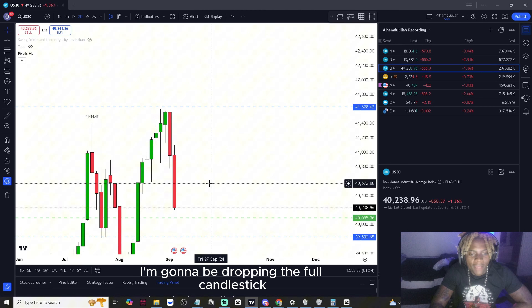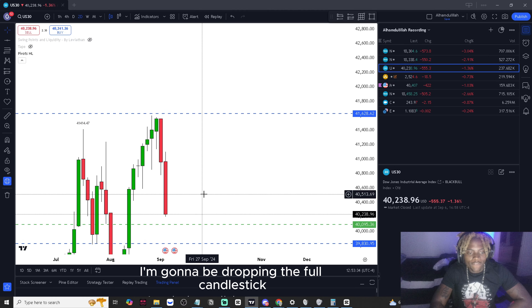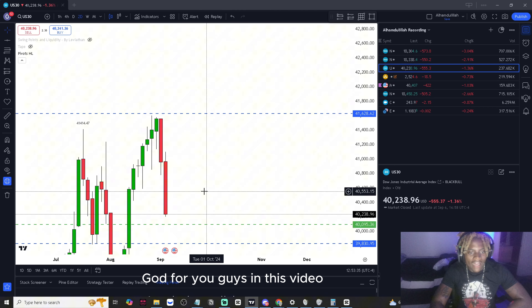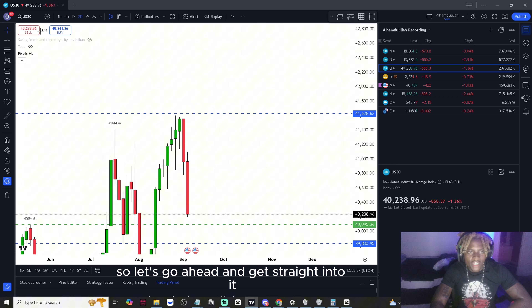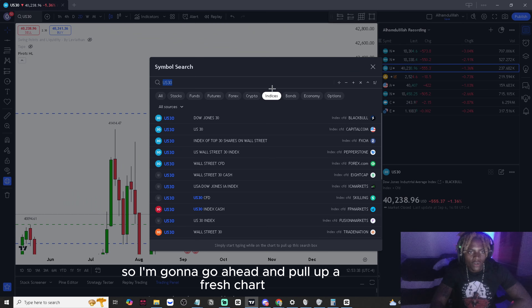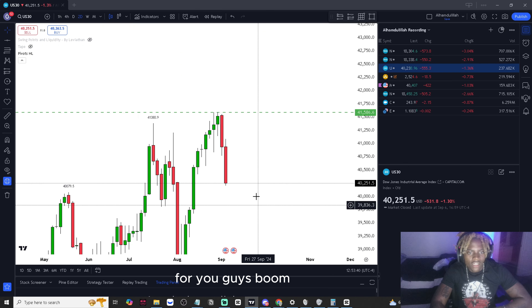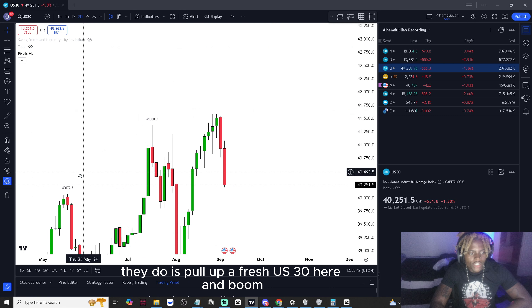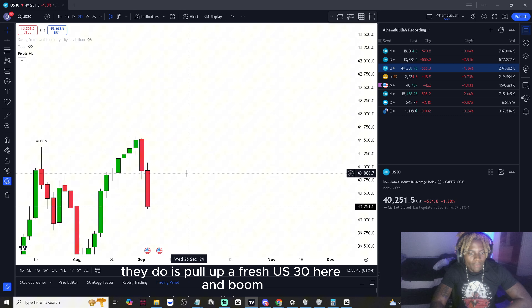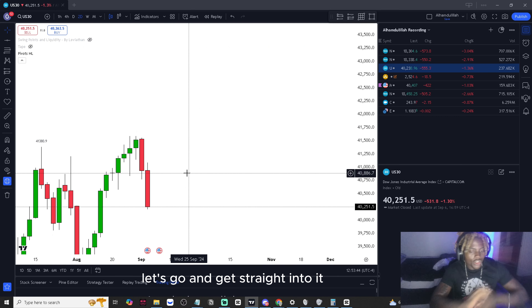Yo, Stackmo Chris here. I'm going to be dropping the full candlestick guide for you guys in this video. So let's get straight into it — I'm going to pull up a fresh US 30 chart for you guys.